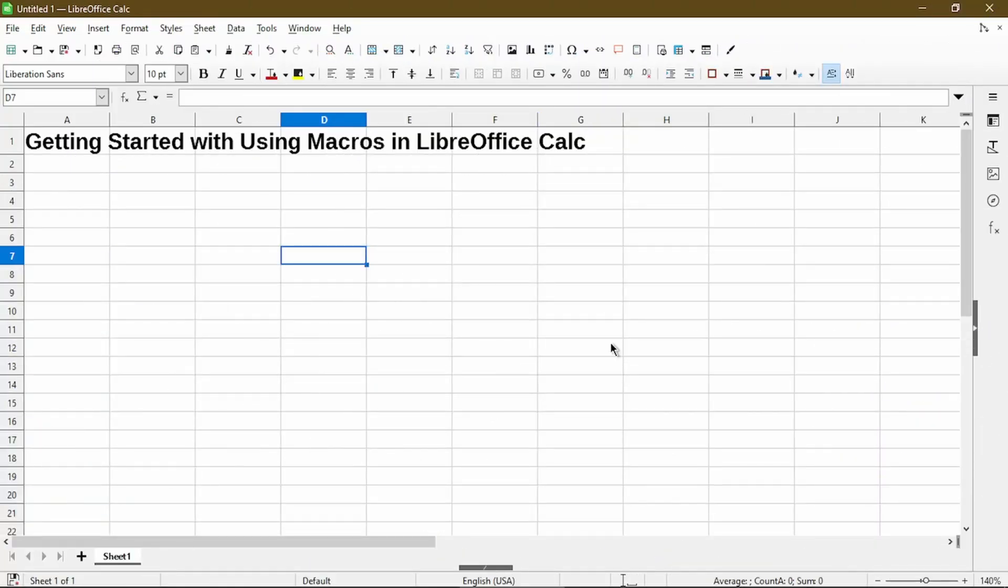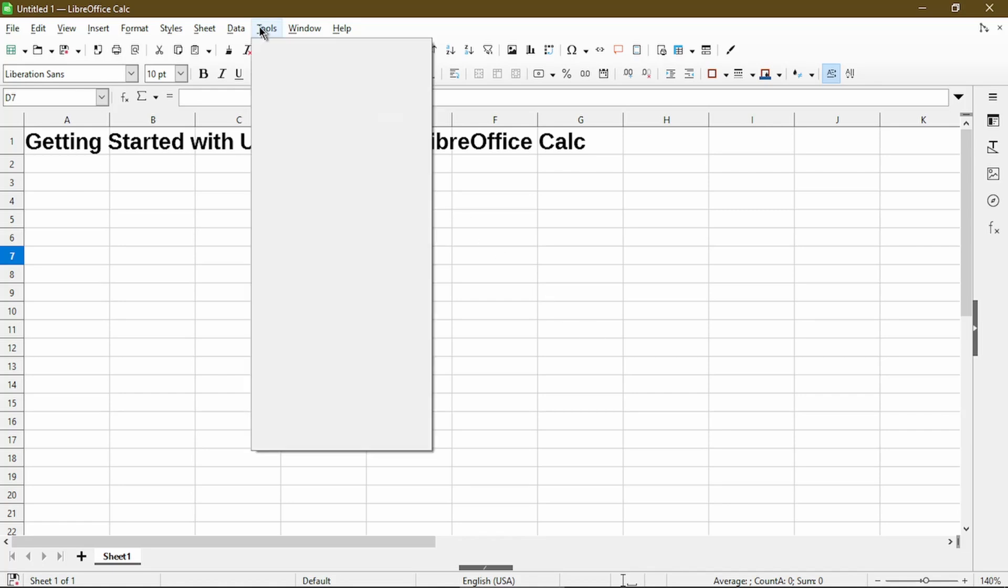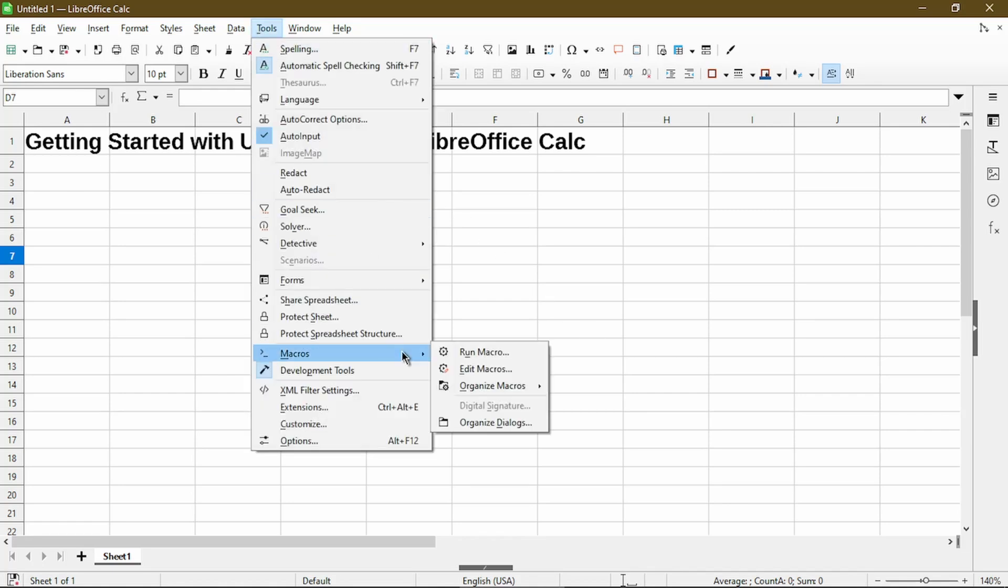Now back in LibreOffice Calc, to run the macro I just created, I can go to Tools, Macros, Organize, and Basic. This is the same place I navigated to the first time to create the macro.